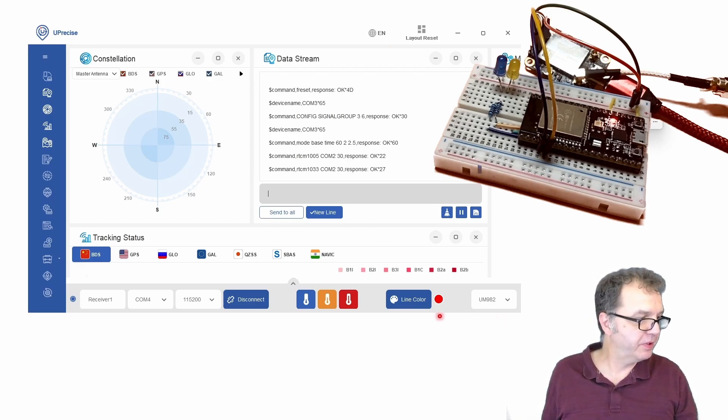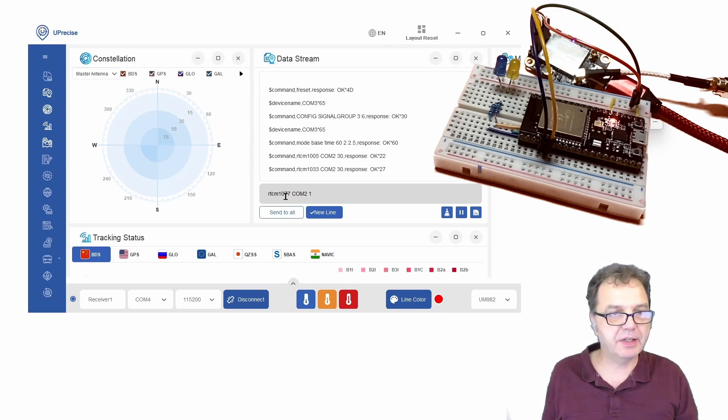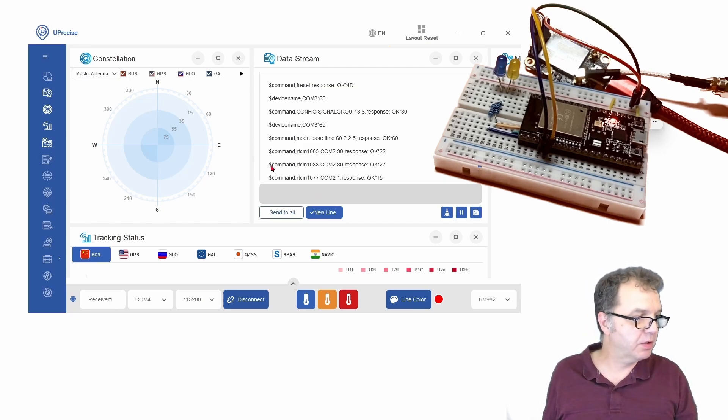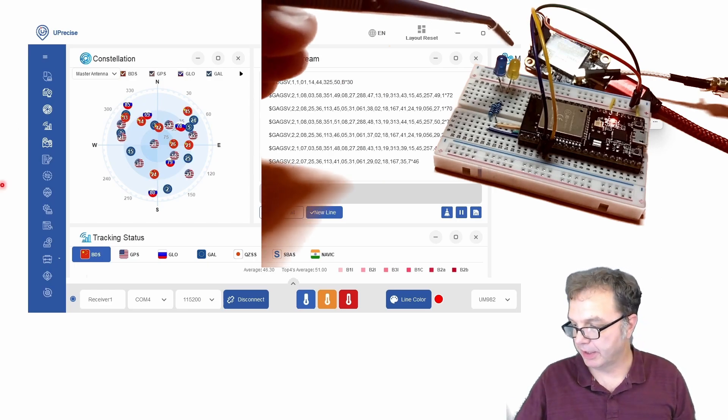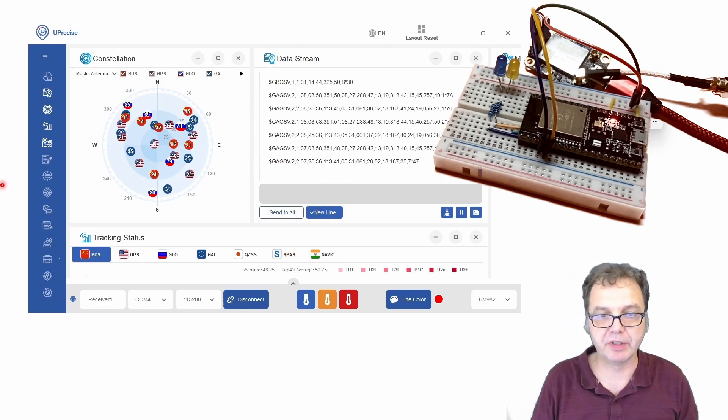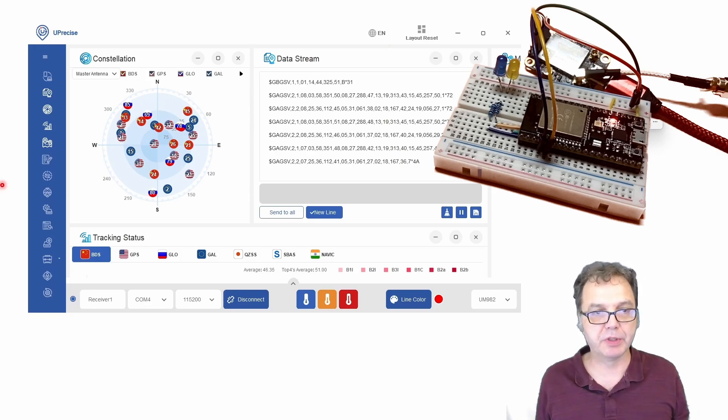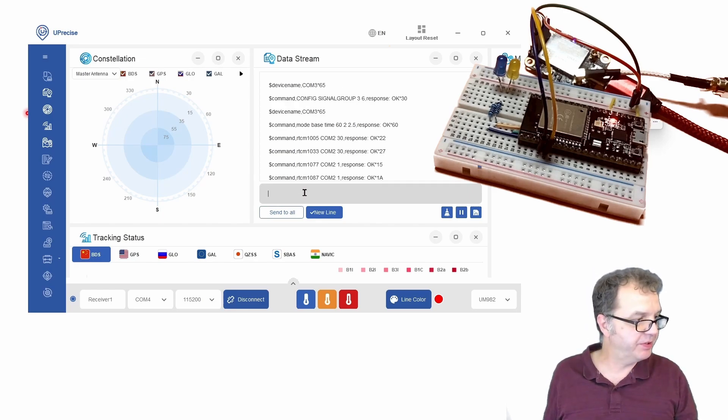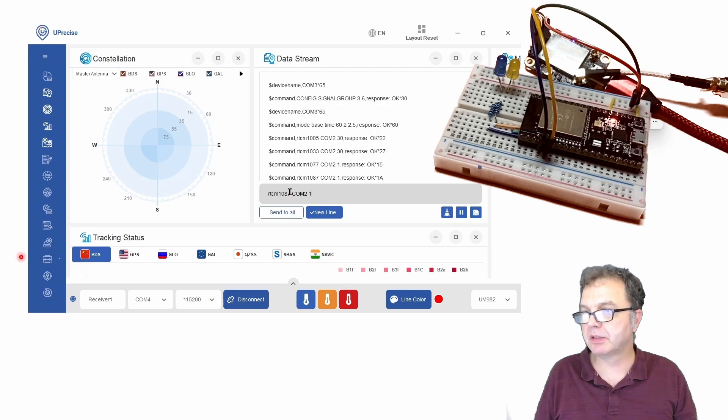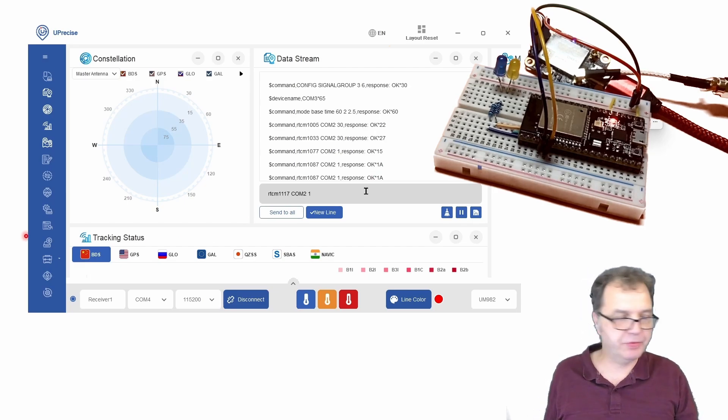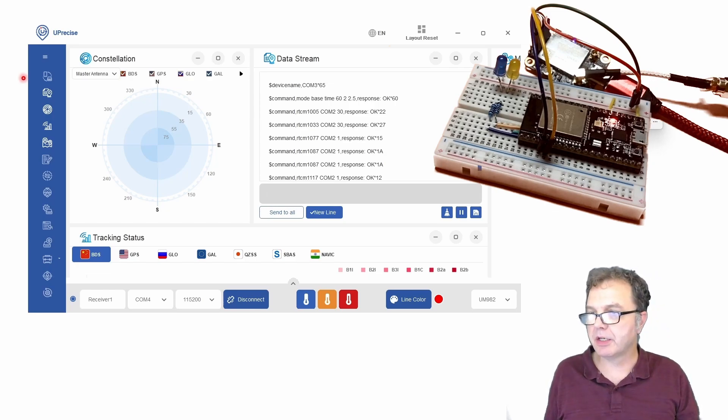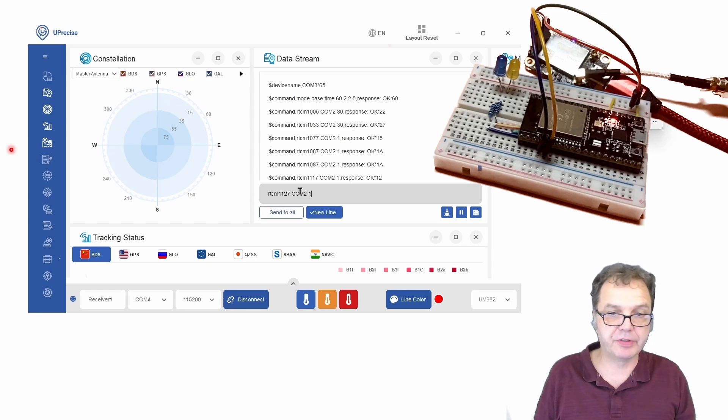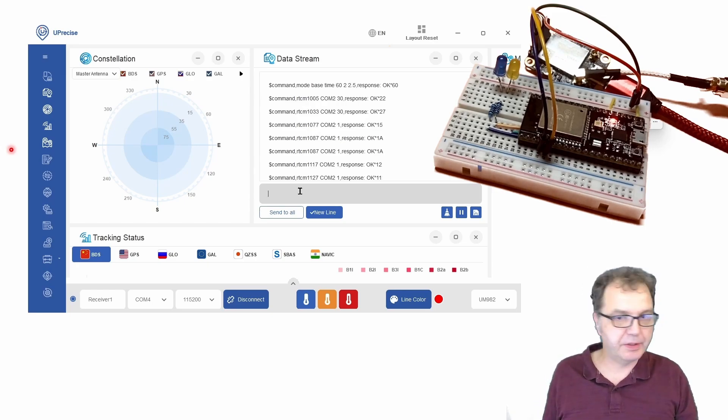And then the first data stream, which actually concerns the correction data, is the 1077 command, which is the correction data for the GPS constellation. We want to send those every second. And you now also can see that the yellow LED started to flash because now we are receiving data every second through the second COM port. We also want to get the European satellites every second. We can get the Russian satellites. The Indian satellites, if you are in a region where this constellation is visible. And lastly, the Chinese constellation, which actually is the largest constellation. So you definitely want to use this one here.